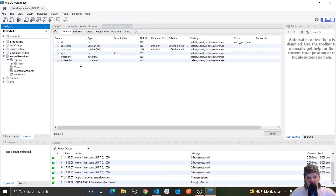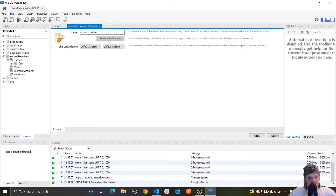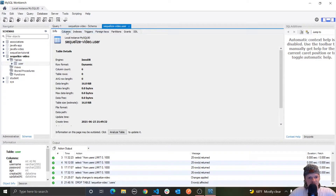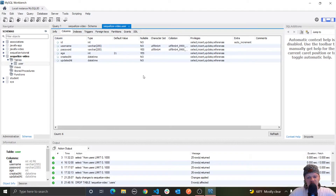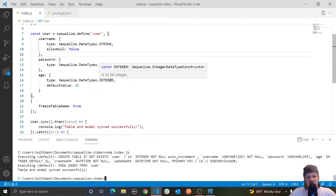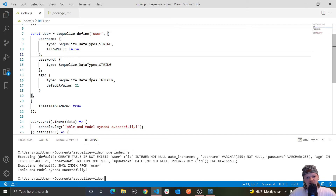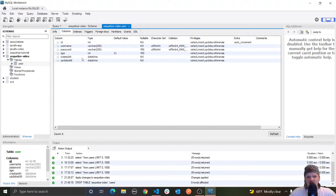By default, Sequelize automatically adds the fields createdAt and updatedAt to every model, using the data type DataTypes.DATE. Sequelize also manages these automatically — whenever you use Sequelize to update or create something, it will set those fields. If you insert something, it sets createdAt; if you update something, it inserts a time for updatedAt.